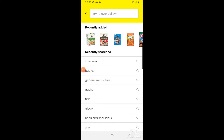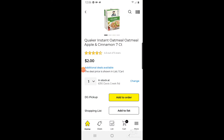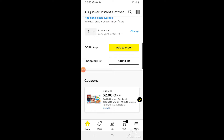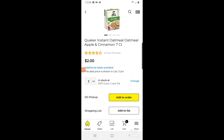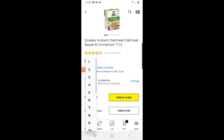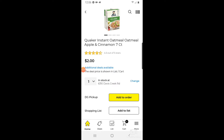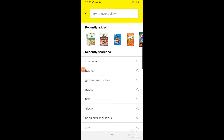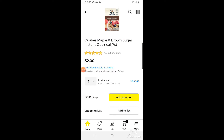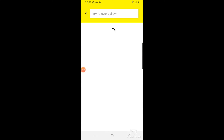The first thing I'm going to do is add the Quaker oatmeal. I'll get one of the apple-flavored — there's a coupon for it that's already clipped — and I'll push Add to Cart. If you want two, just change the quantity like normal. Then I'll push the back button and add one of the maple and brown sugar oatmeal to my cart as well.